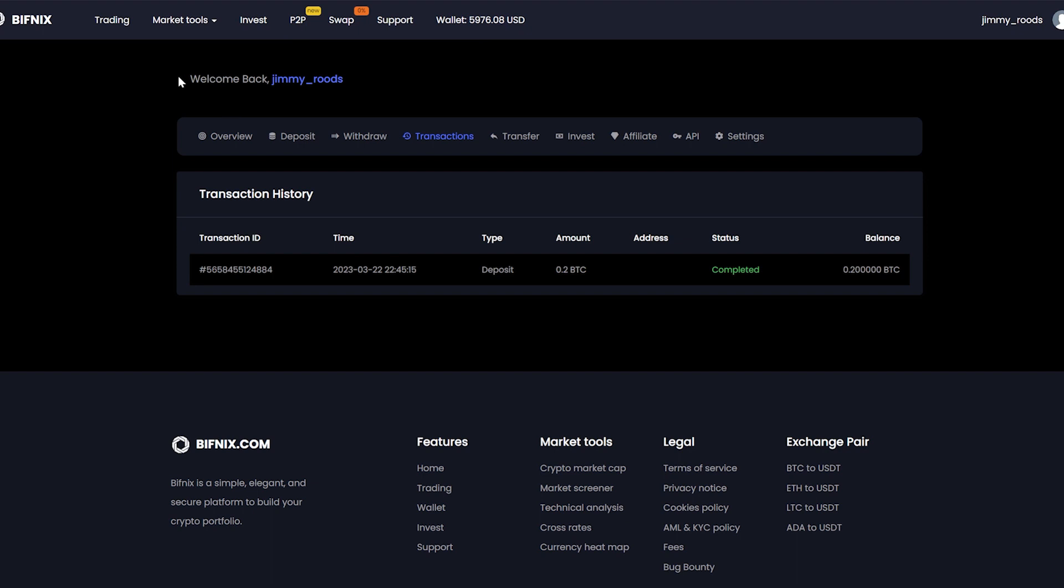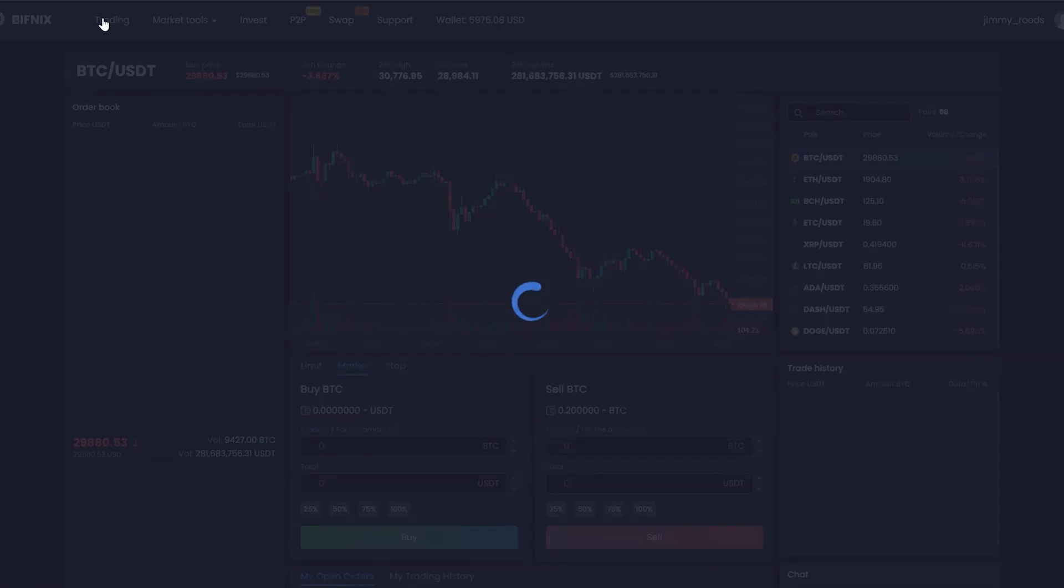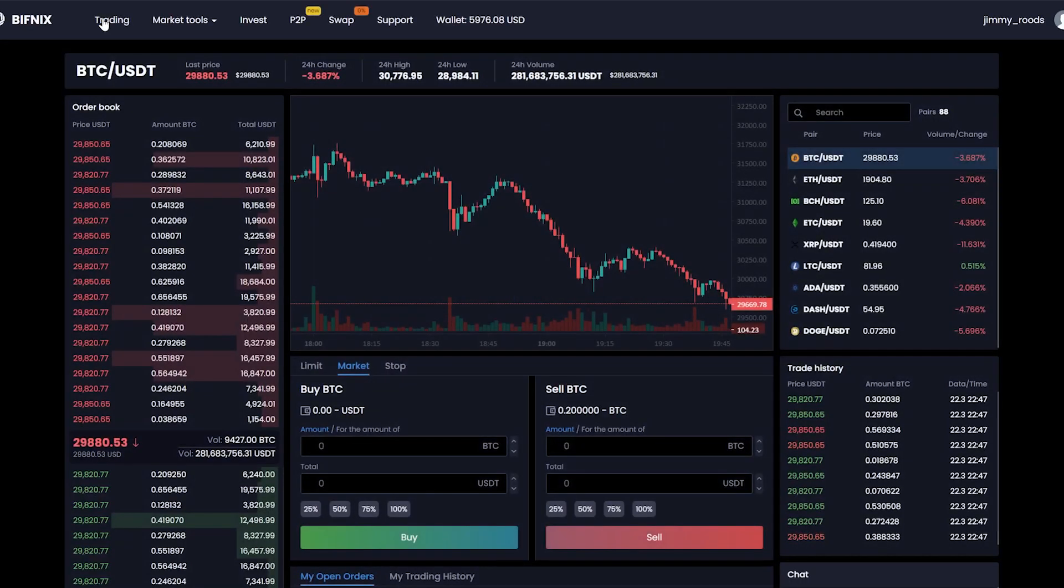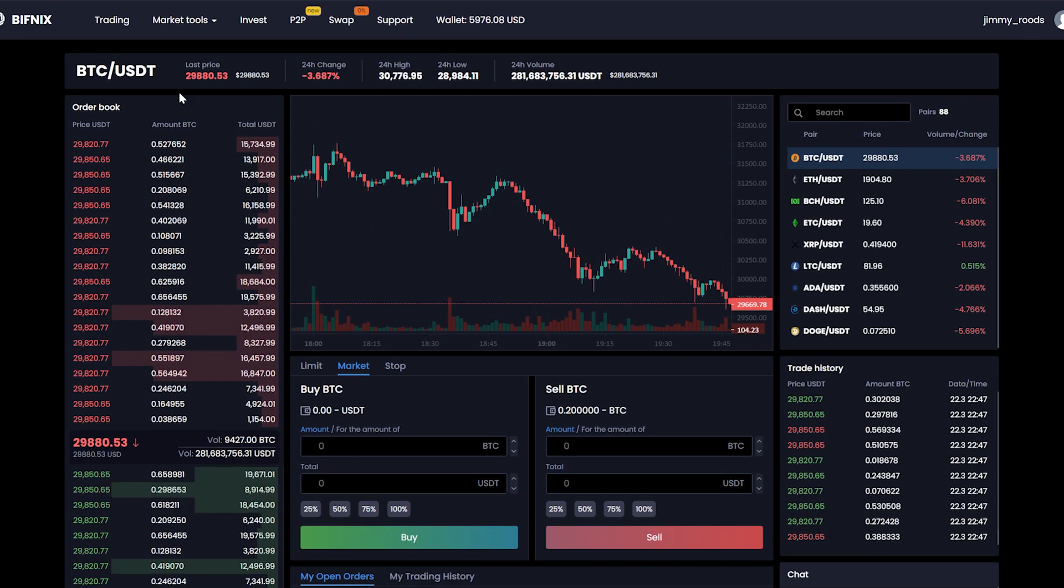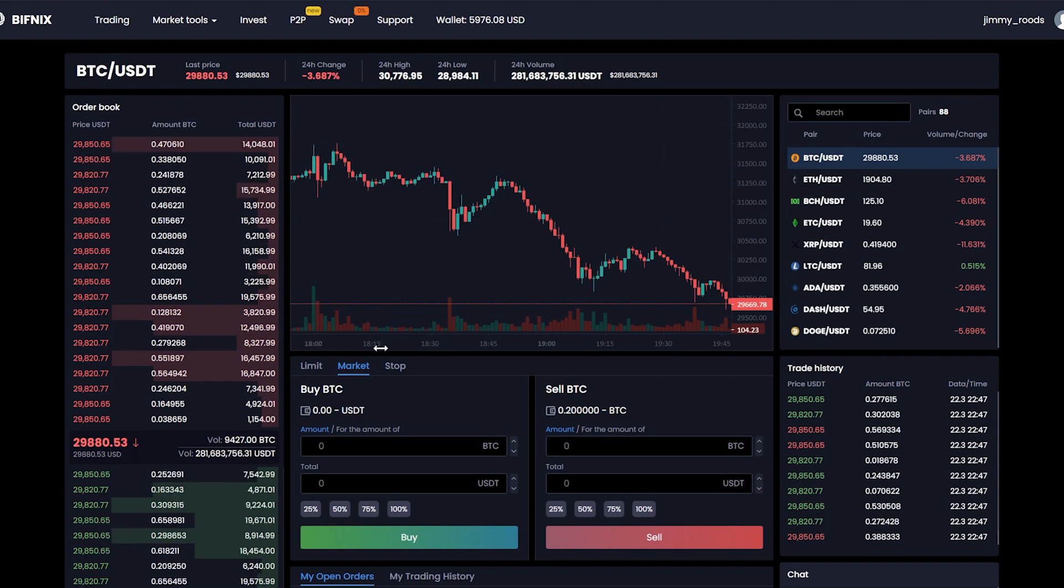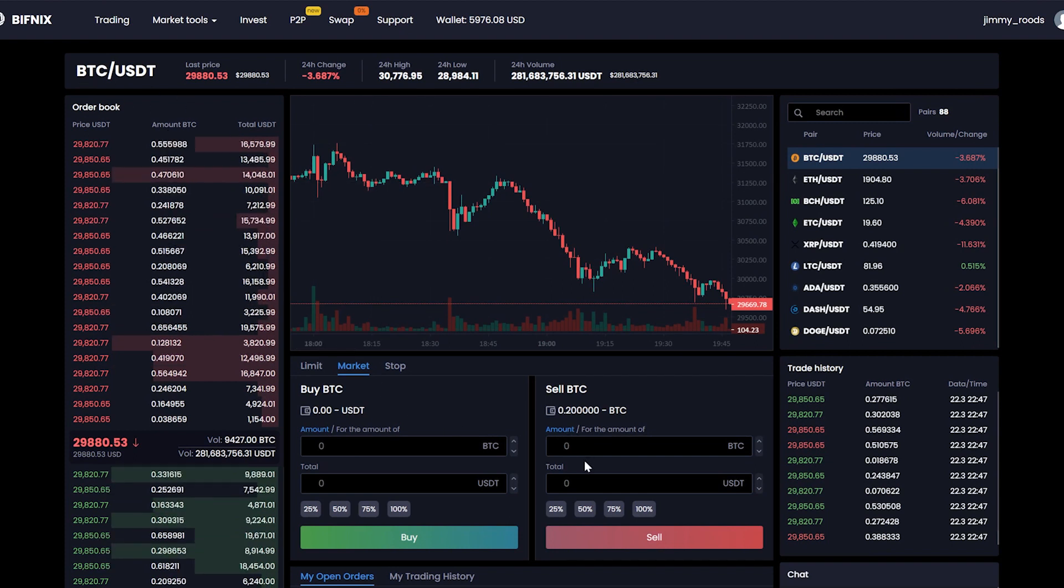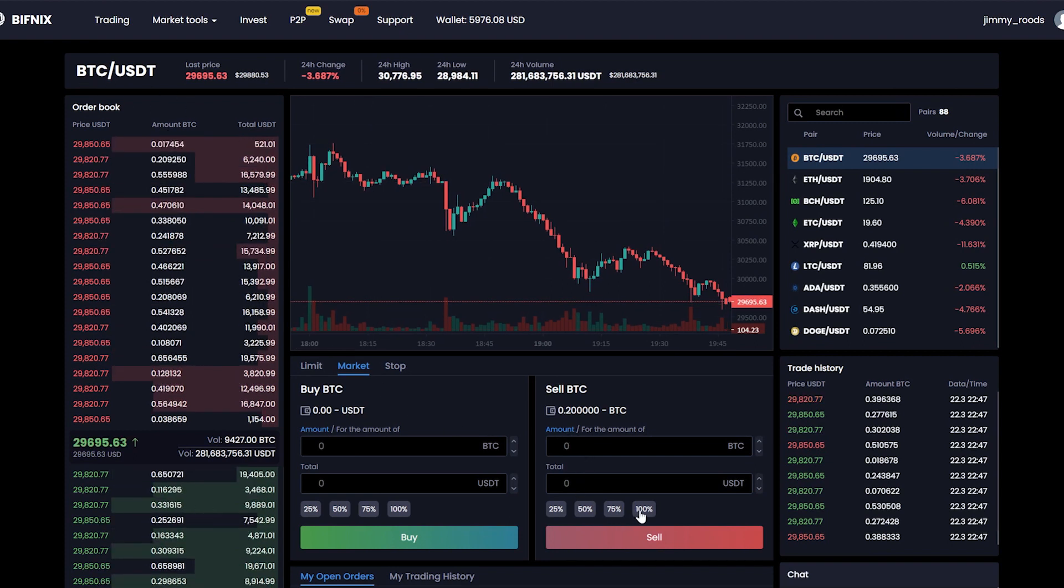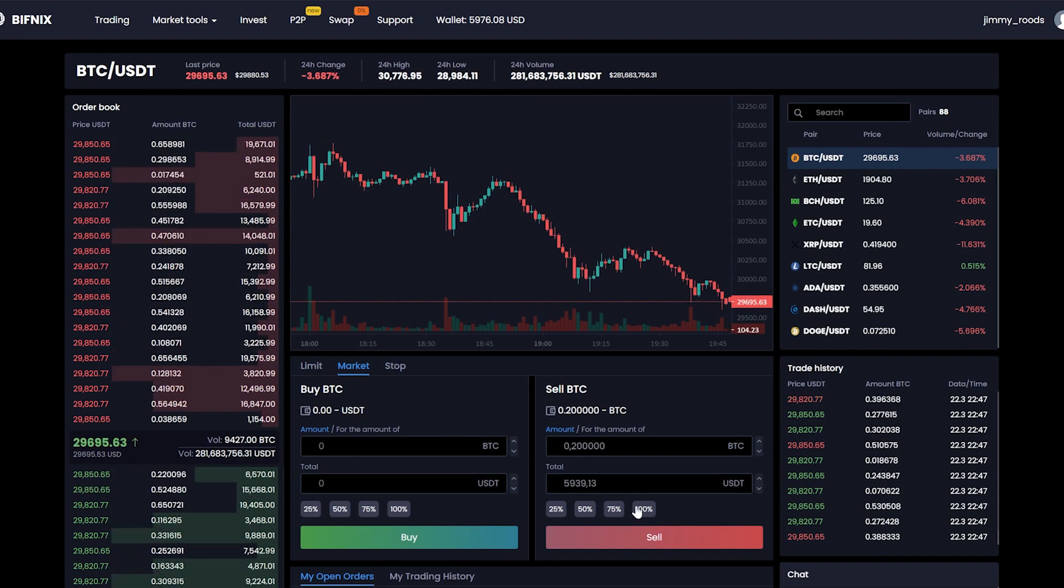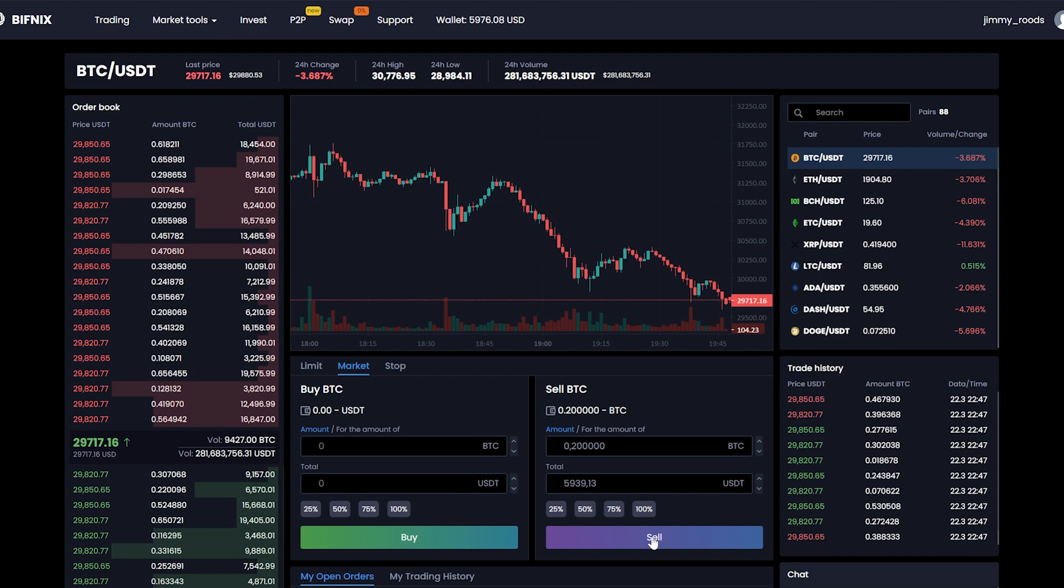Let's immediately sell Bitcoin at the same price. Go to trading and sell all our Bitcoins. Click sell.